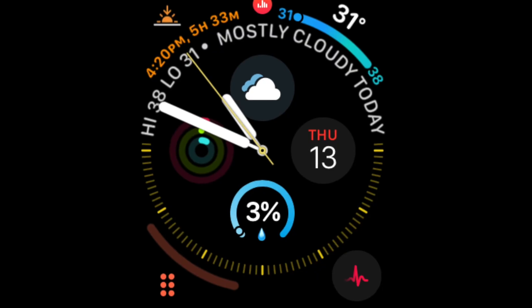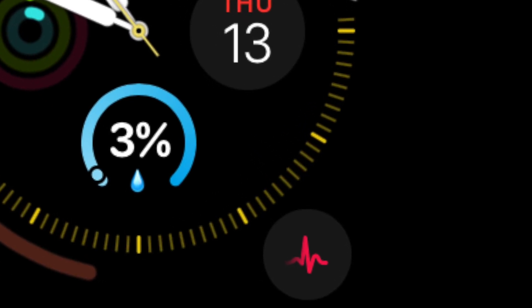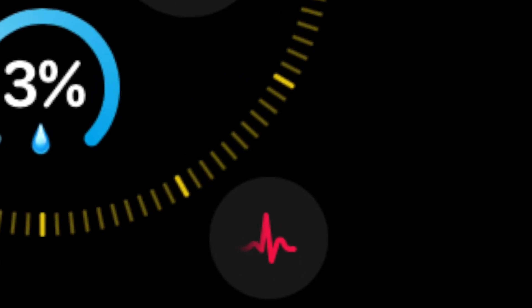If you purchased the Apple Watch in America, you'll be able to enjoy a bunch of new features including a new ECG complication available on all watch faces. You can place the ECG complication on your watch face and tap it to be brought directly into the ECG app.